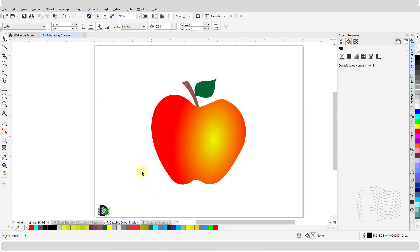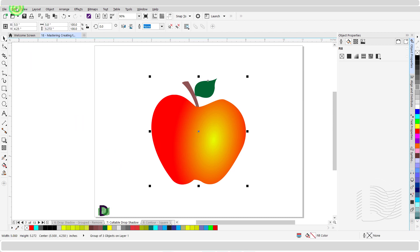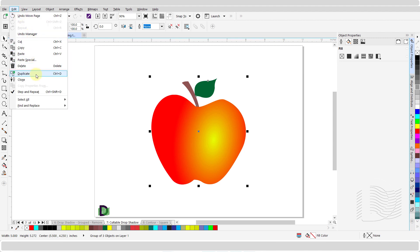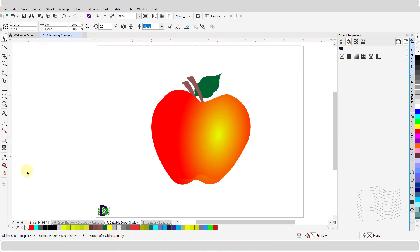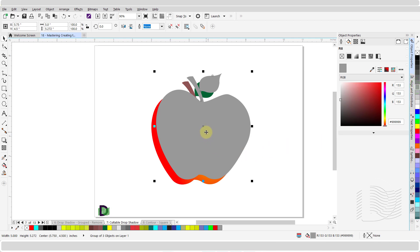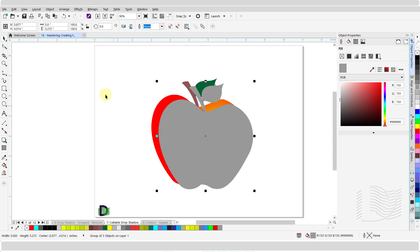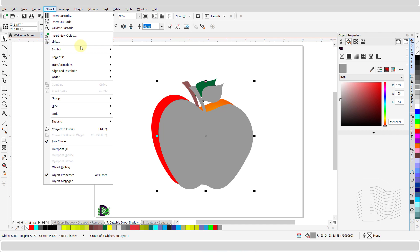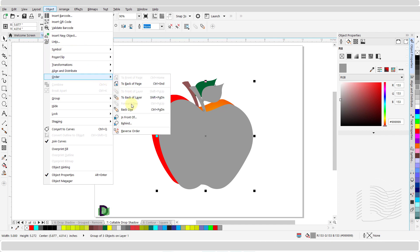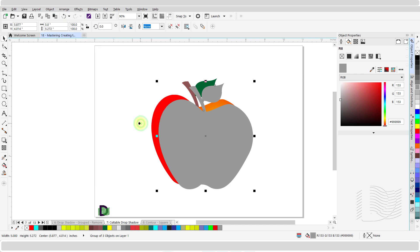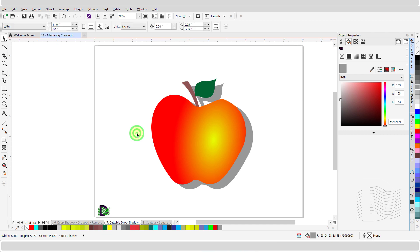For output devices such as vinyl cutters and plotters, you will need to create a drop shadow as a cuttable shadow. To do so, select the object and click on edit from the properties bar. Scroll down and click on duplicate, or press Ctrl+D (Command+D on Mac) to create the duplicate. From the color palette, click on a dark color to change the color of the duplicate. Adjust the position of the duplicate. Then from the properties bar, click on object, scroll down and hover over order, from the submenu click on behind, then click on the original object to move the duplicate behind it.